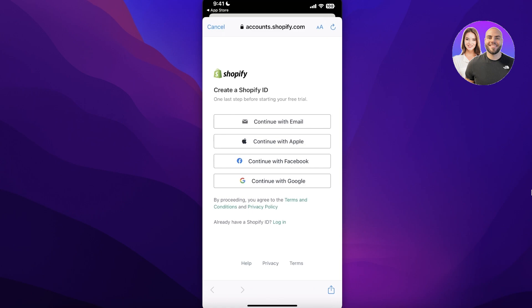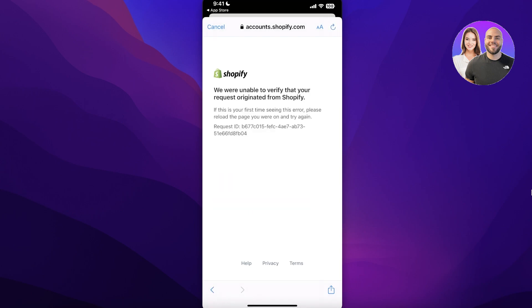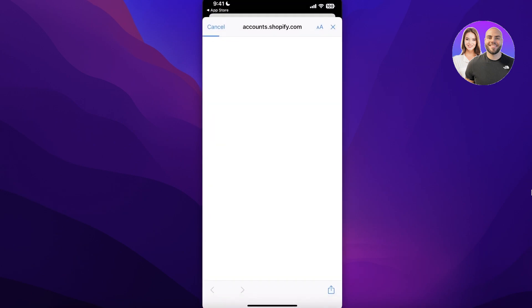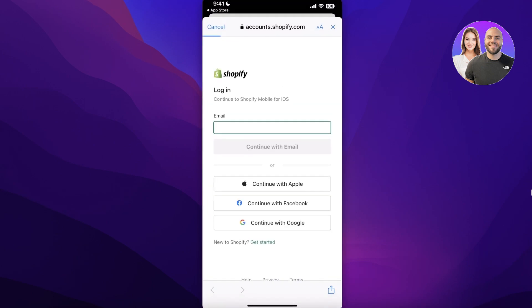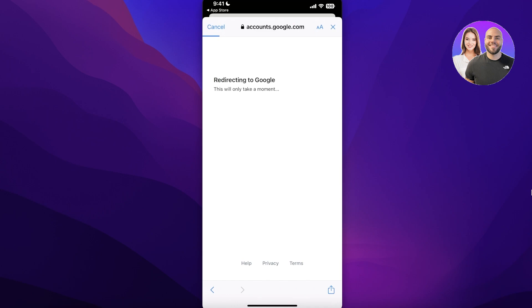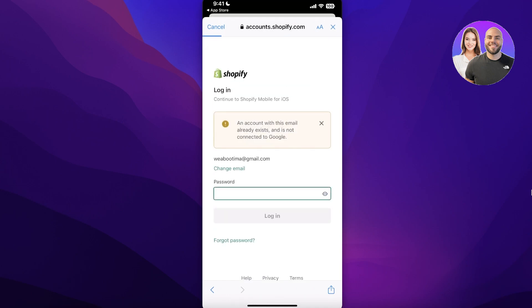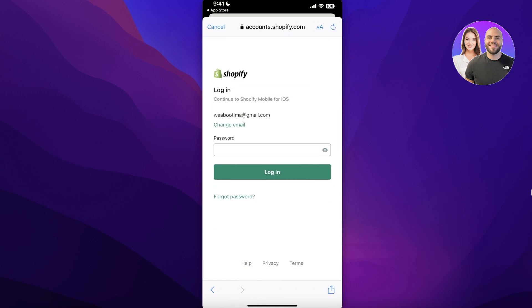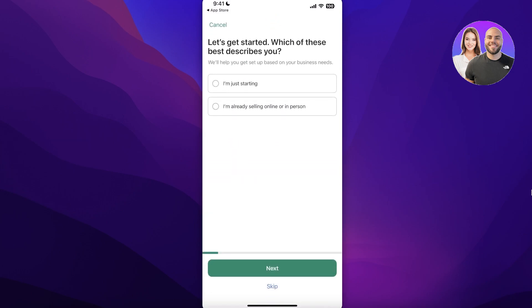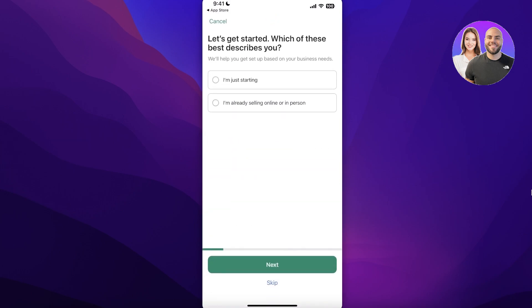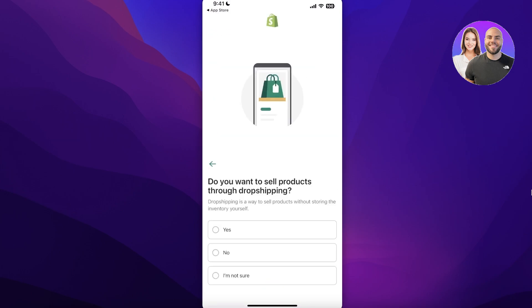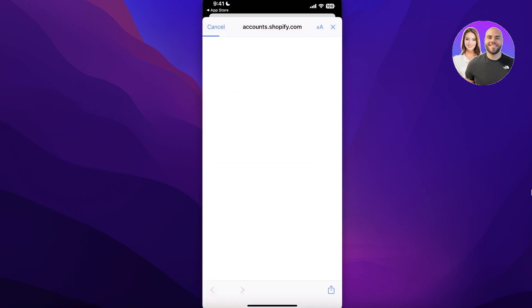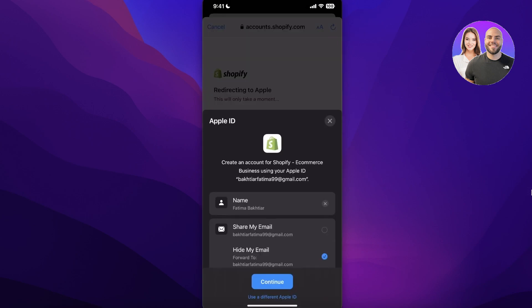So we're just going to continue on over here and you can choose your Shopify ID to connect it with either your email, Apple, Facebook, or Google ID. So we're going to continue with Google over here and I am just going to continue on over here and log on to my Shopify store. And it only takes a couple of seconds to continue on your Shopify store. So I'm just going to click on Get Started and skip these questions for now.